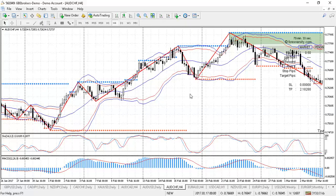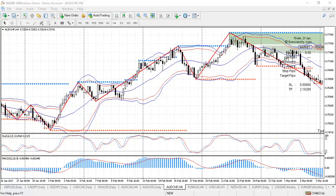Hi guys, Chris here. I just want to talk to you about a charting pattern that we refer to as a head and shoulders pattern. It happens at the end of a significant run-up and signifies a potential trend reversal.